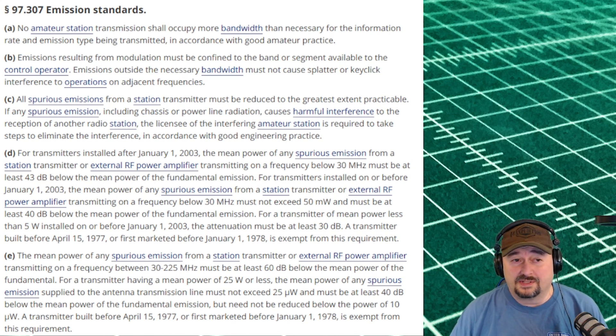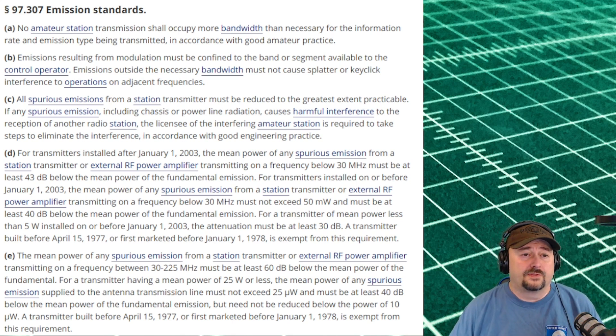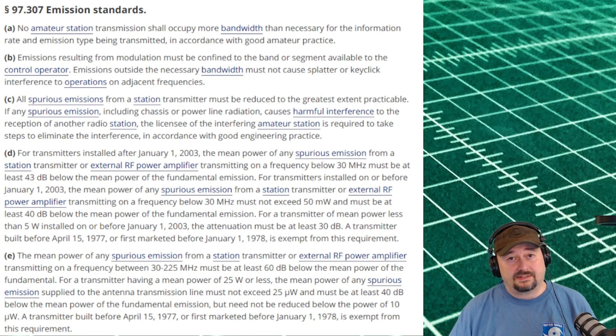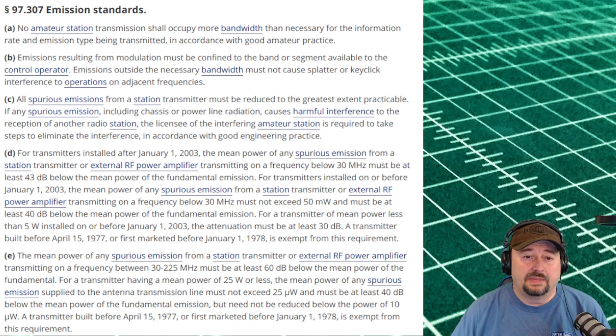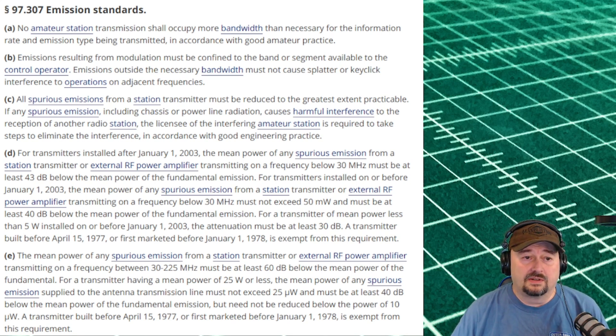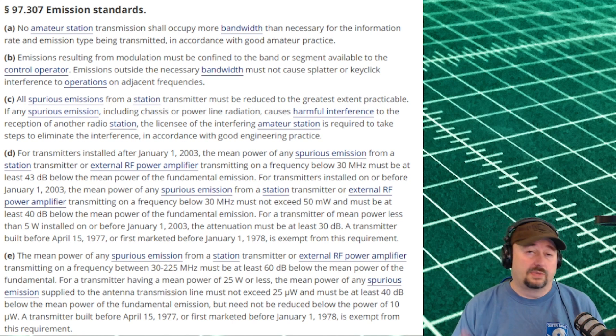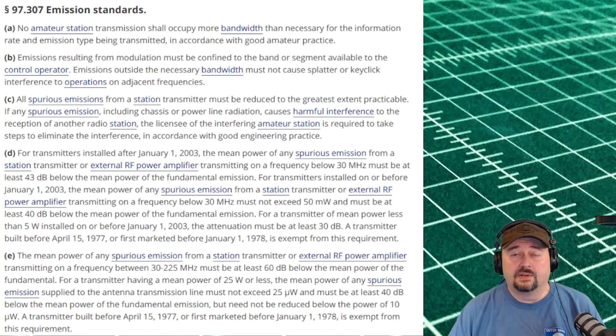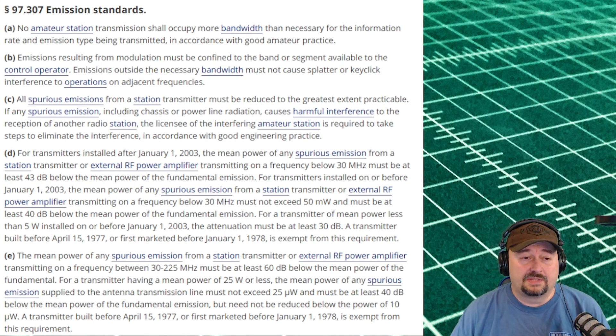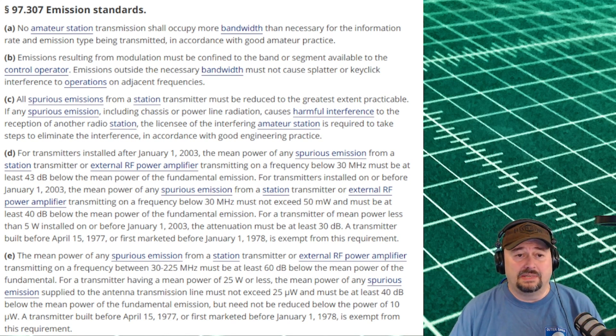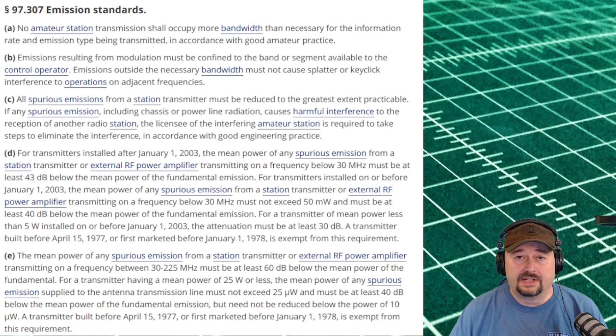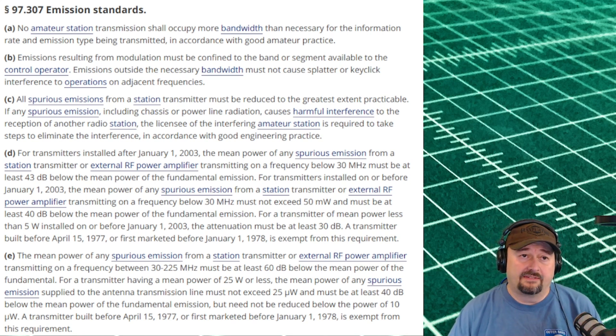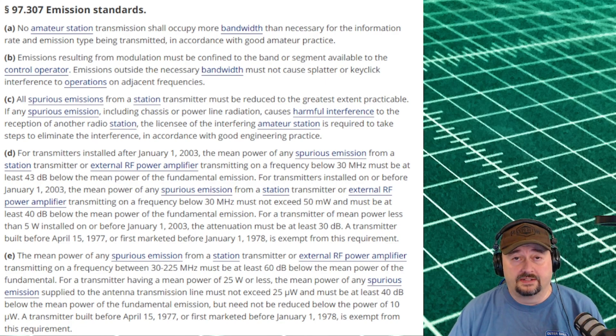What we're most interested in is subpart D. It says for transmitters installed after January 1st 2003, the mean power of any spurious emission from a station transmitter or external RF power amplifier transmitting on a frequency below 30 megahertz must be at least 43 dB below the mean power of the fundamental emission. So we're going to use that as our baseline for success or fail criteria.